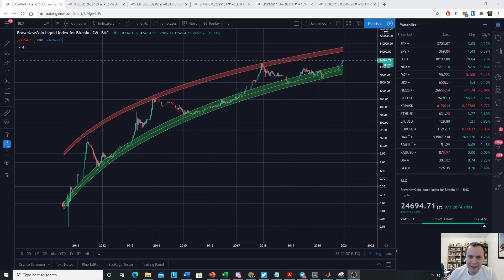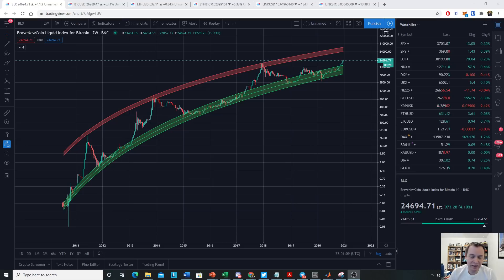Hey everyone, thanks for jumping back into the crypto verse. Today we're going to talk about Bitcoin and a little bit of macro level analysis. If you guys like the content, please give the video a thumbs up and subscribe to the channel — let's get to 75,000 subscribers. Also check out the Telegram channel if you're looking for a community to talk crypto with.